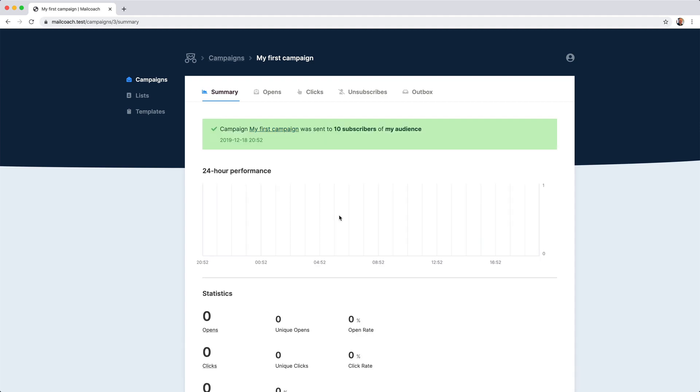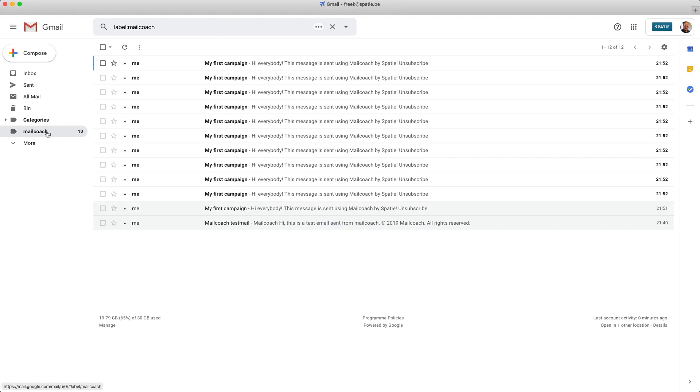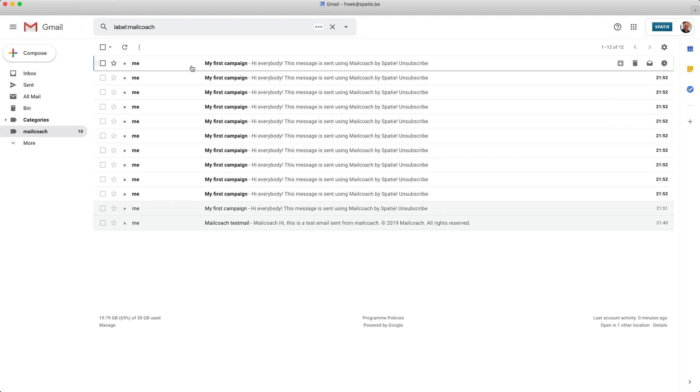Let's take a look at my email program to see if we actually have those mails, if those mails were sent. And sure enough, I have an email for each subscriber on my list.